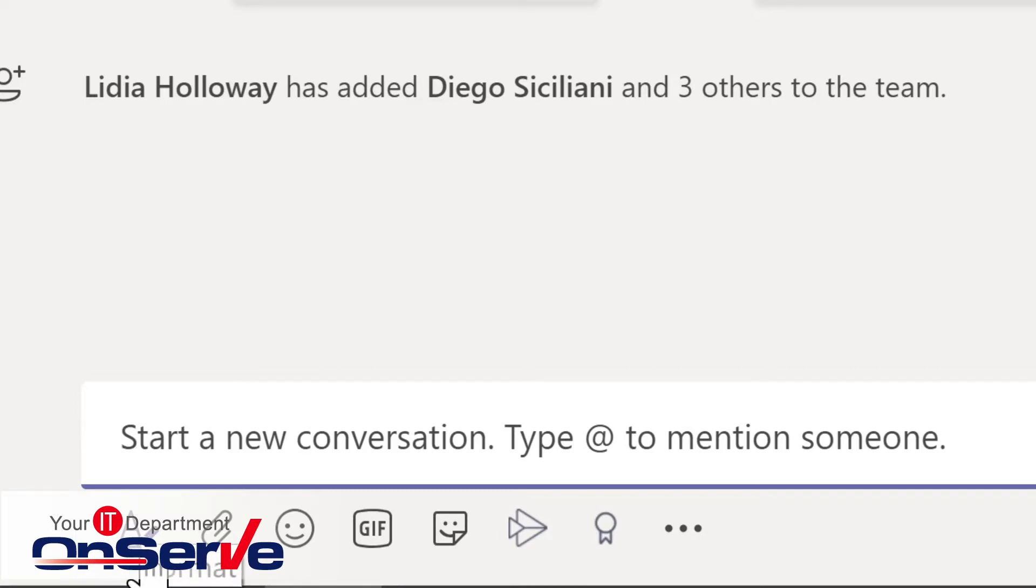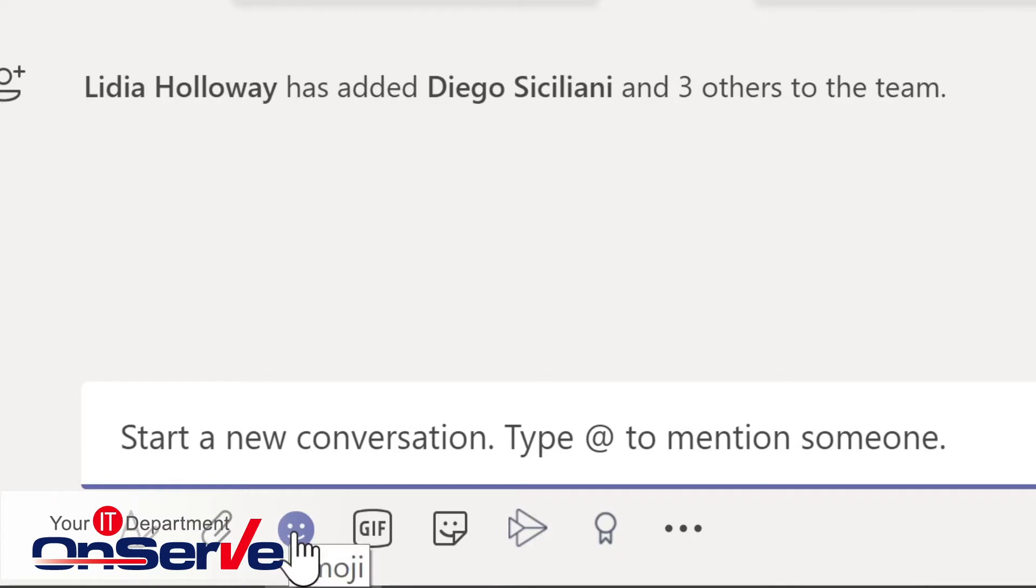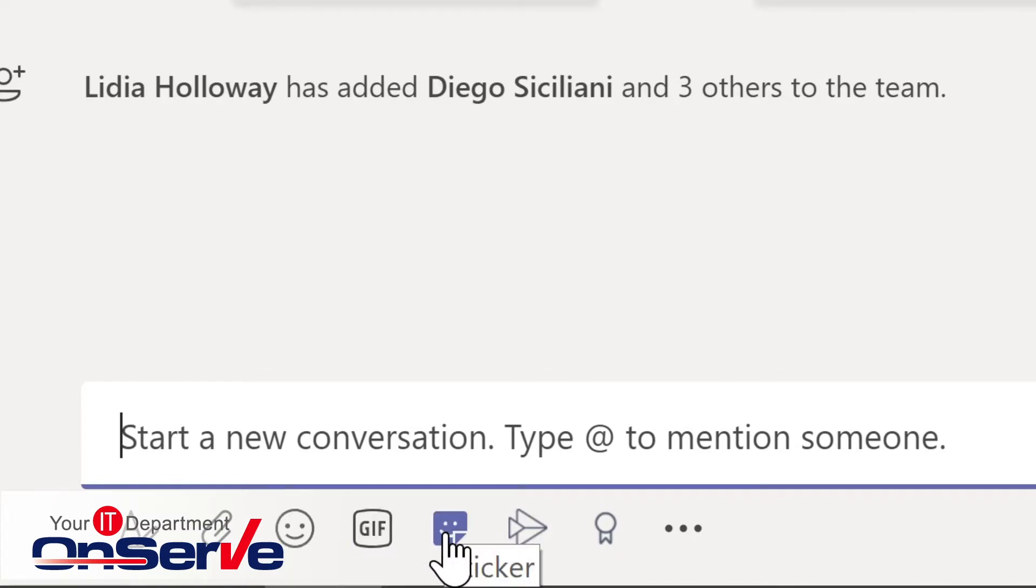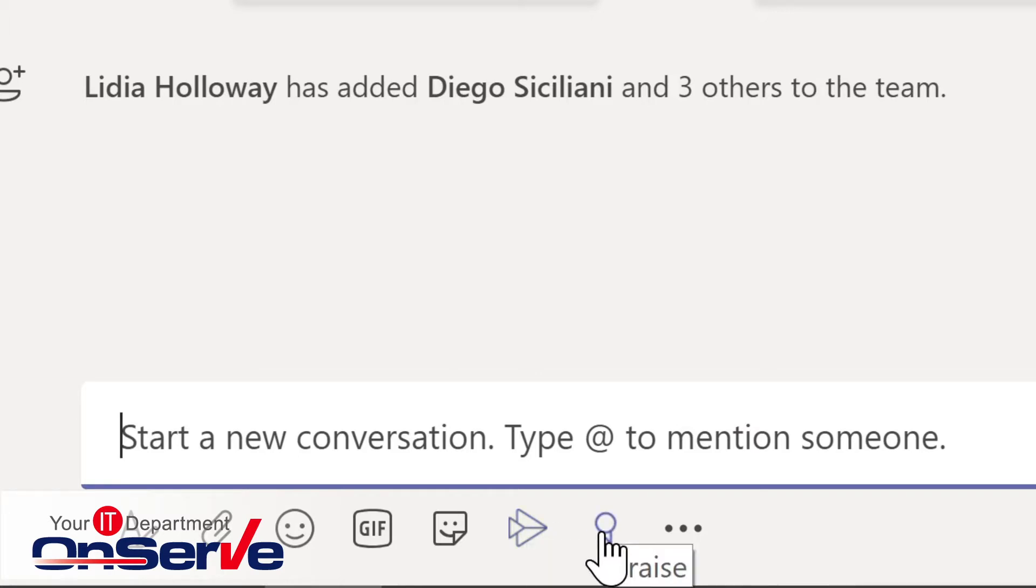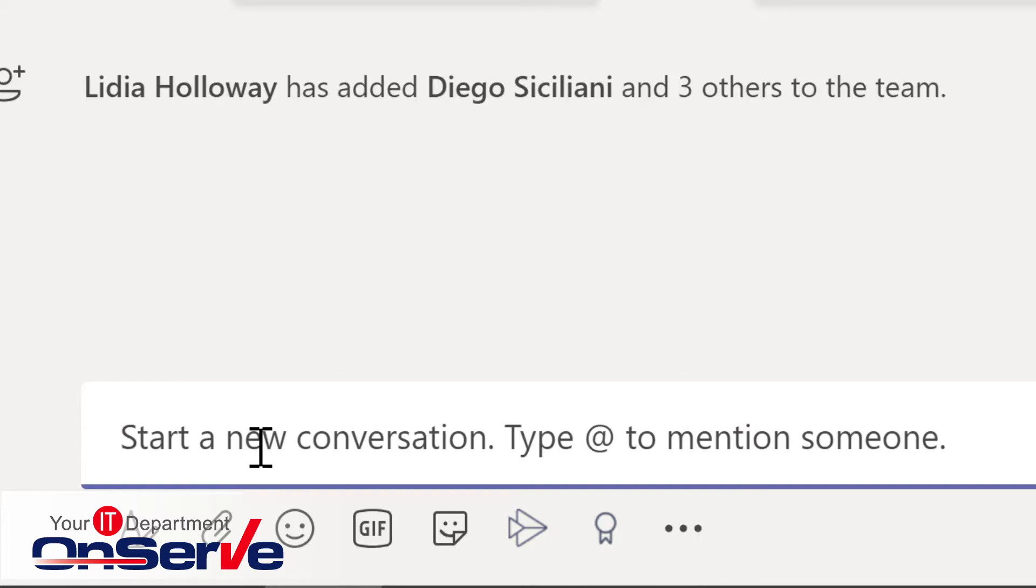Specific formatting, attaching a file, emoji, GIF, stickers, stream, which gives us the ability to work with videos to record, praise, and there's even more. And this is a flexibility that we have within Microsoft Teams.